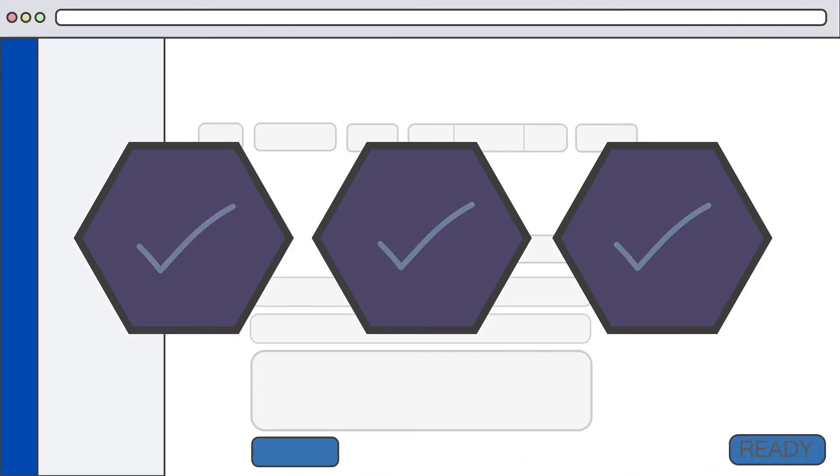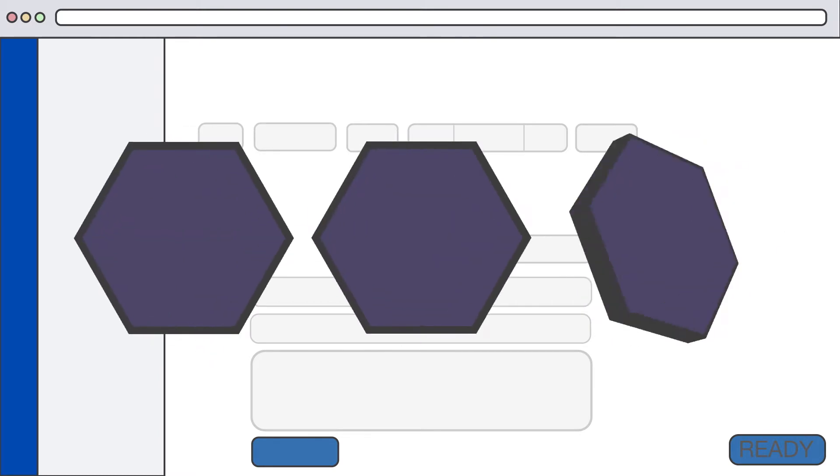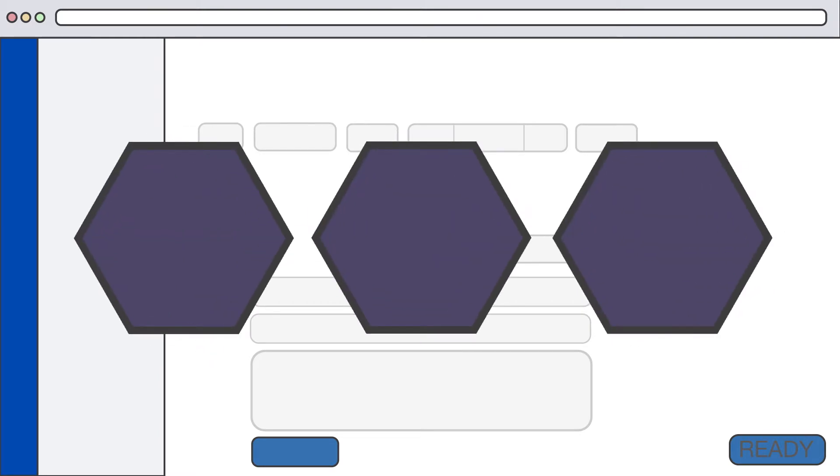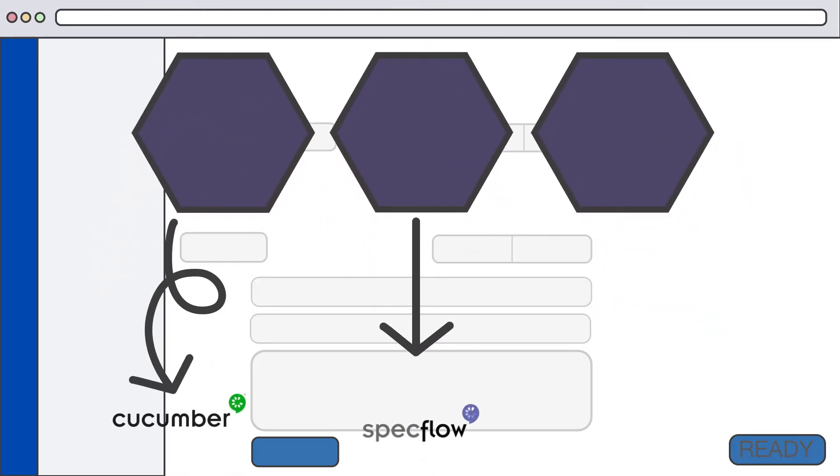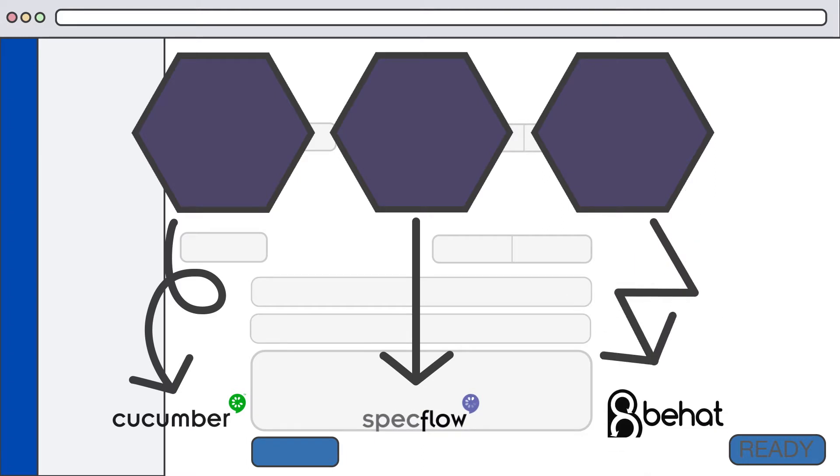Once development begins, any scenarios captured on the story or issue can be reused as automated acceptance tests. Just export them to your favorite open-source BDD automation tool and write your step definitions.